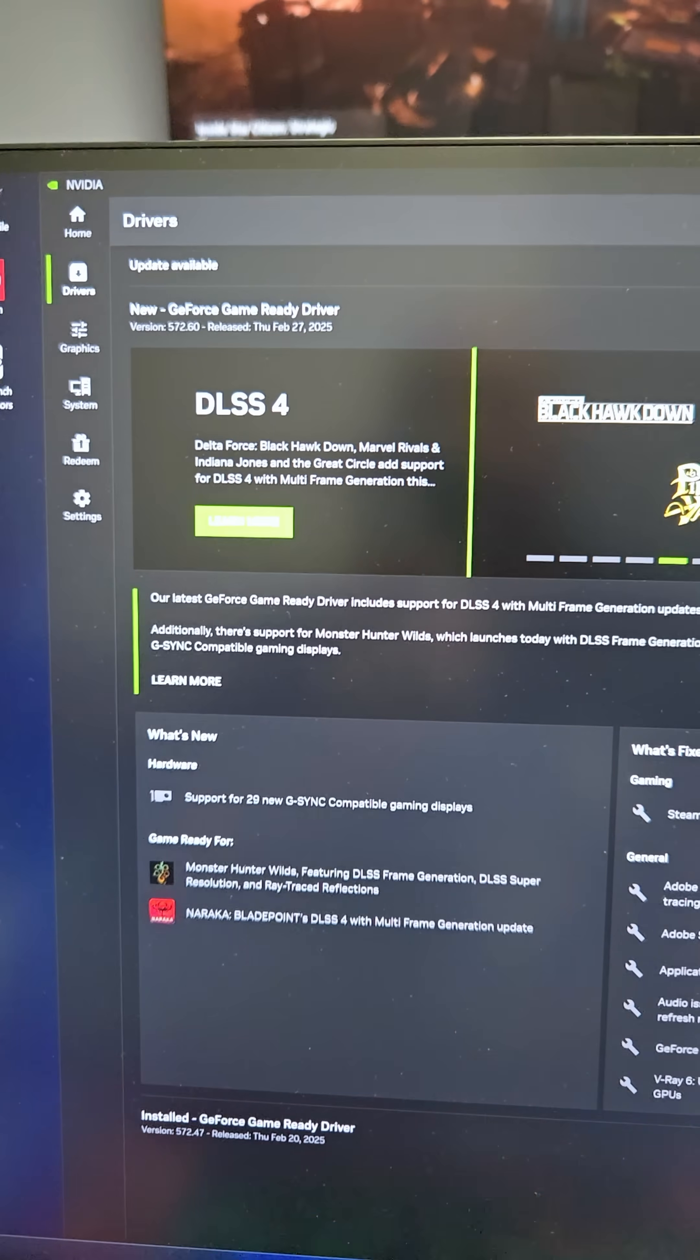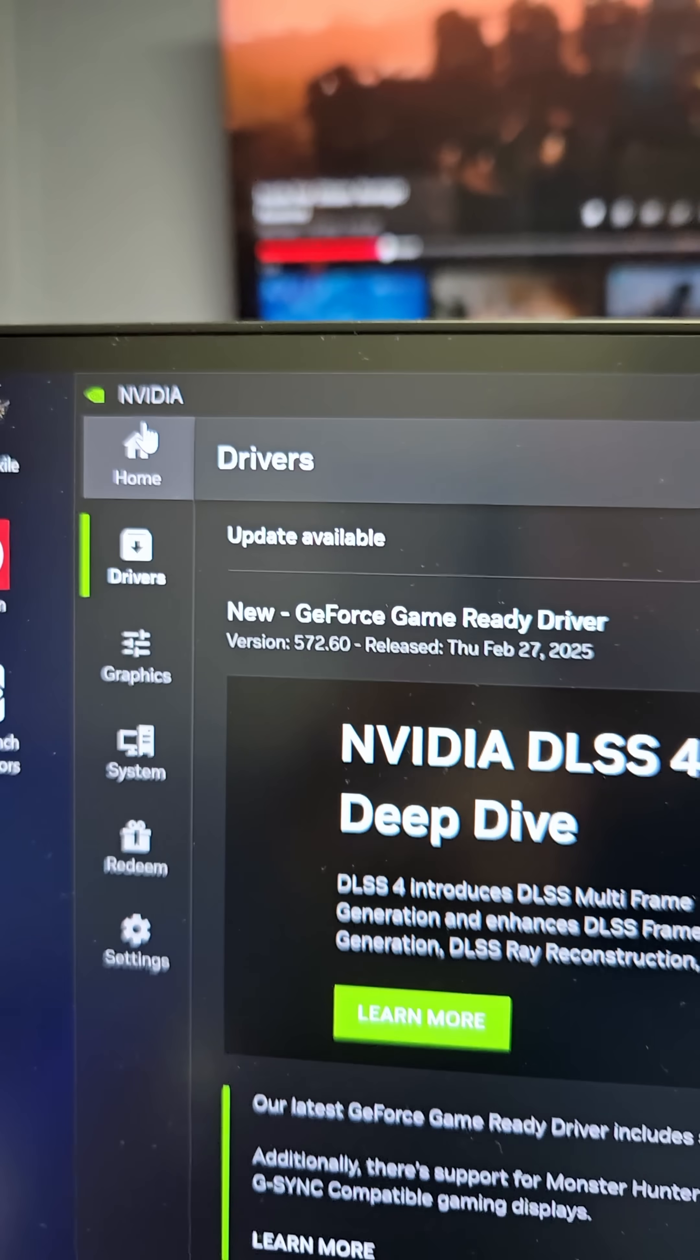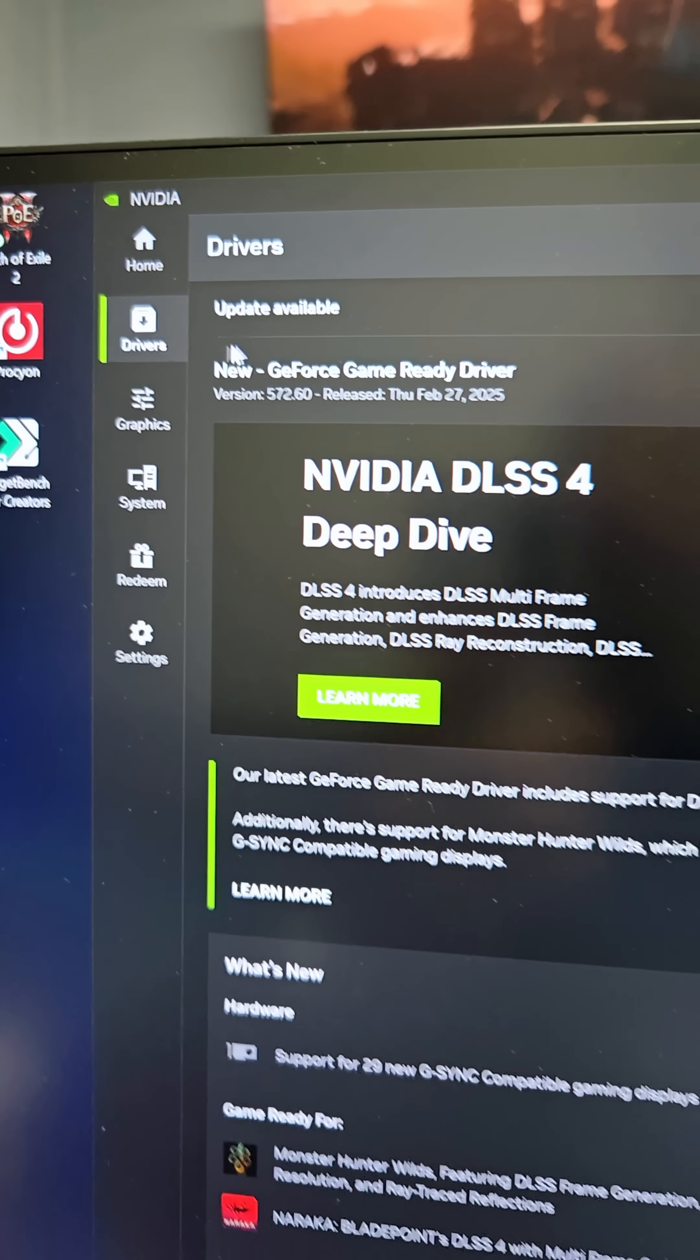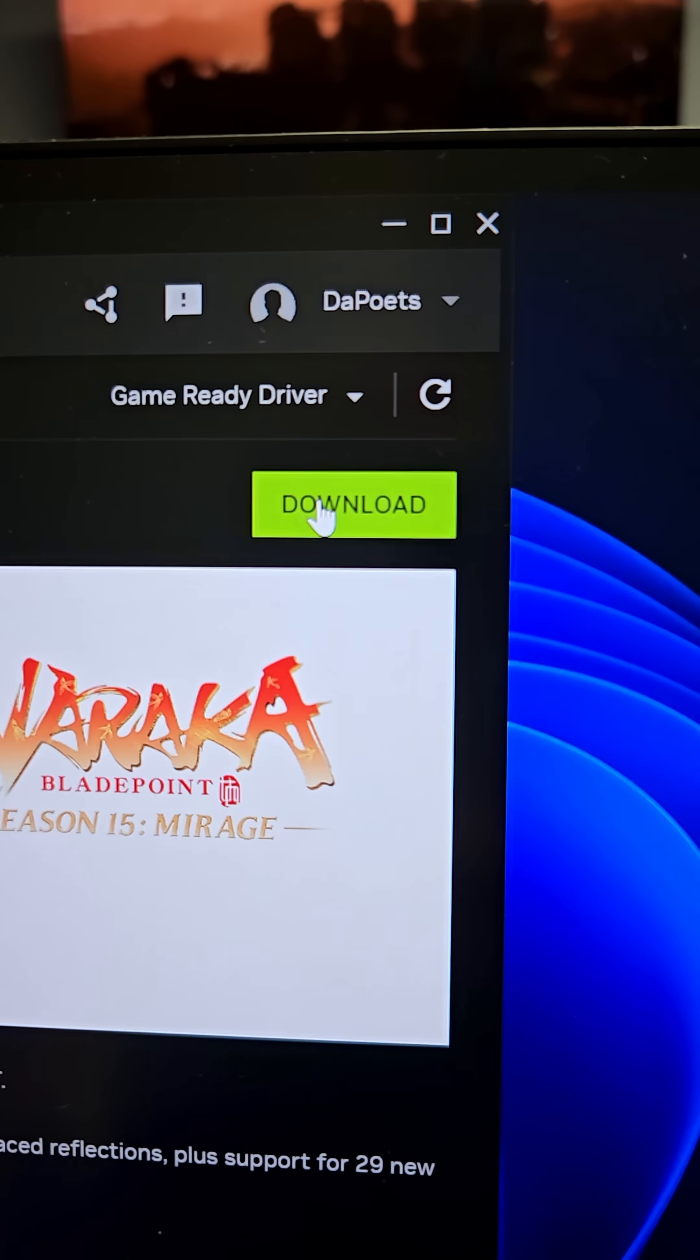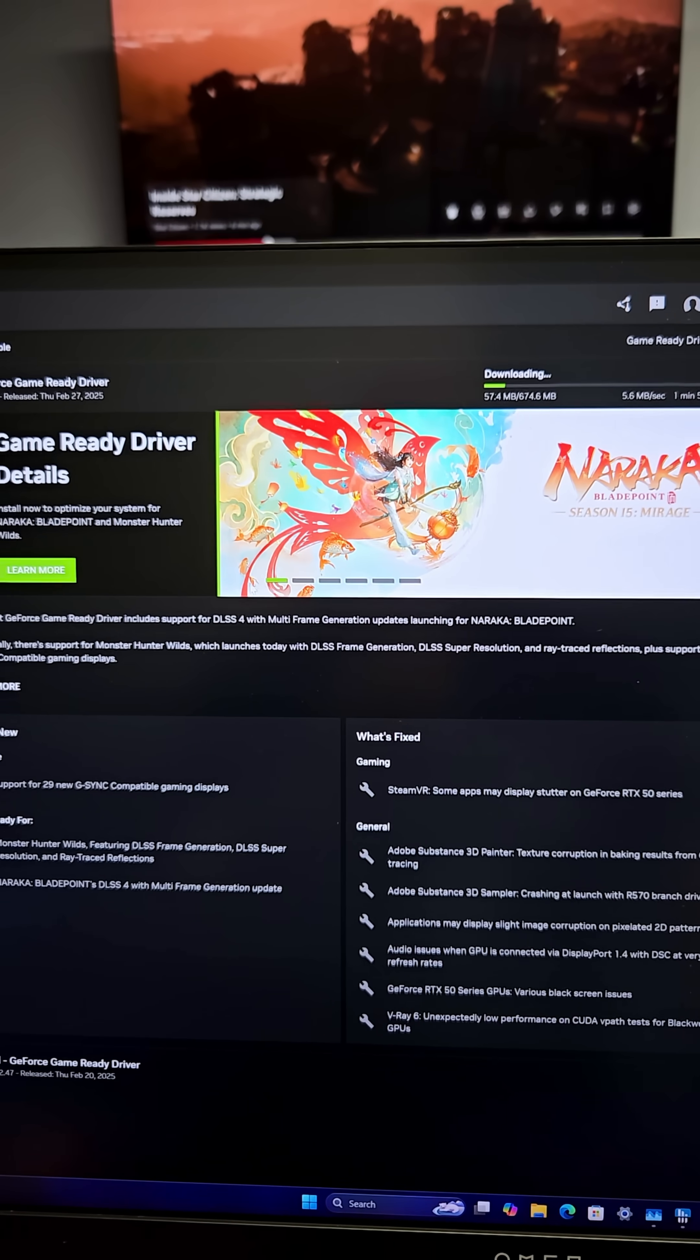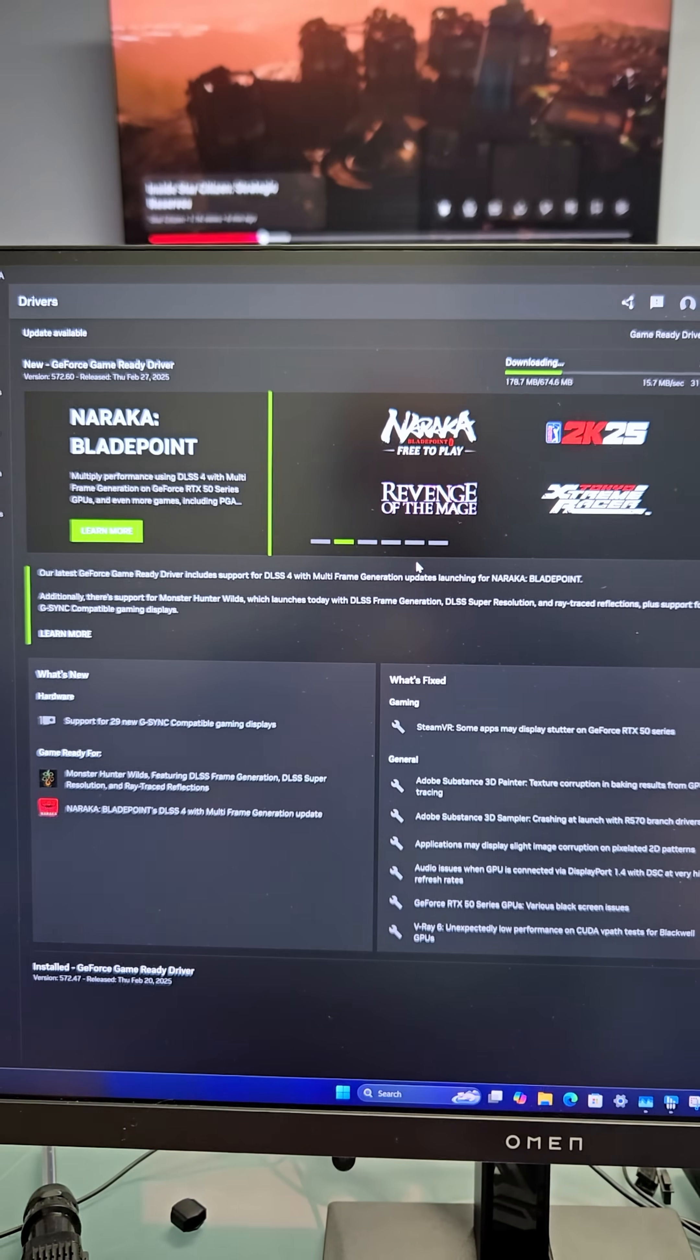And for those that don't know how to do it, just load up your NVIDIA app, go to the drivers section, and click on download. It's going to download it, and then it's going to prompt you to install. And that's it.